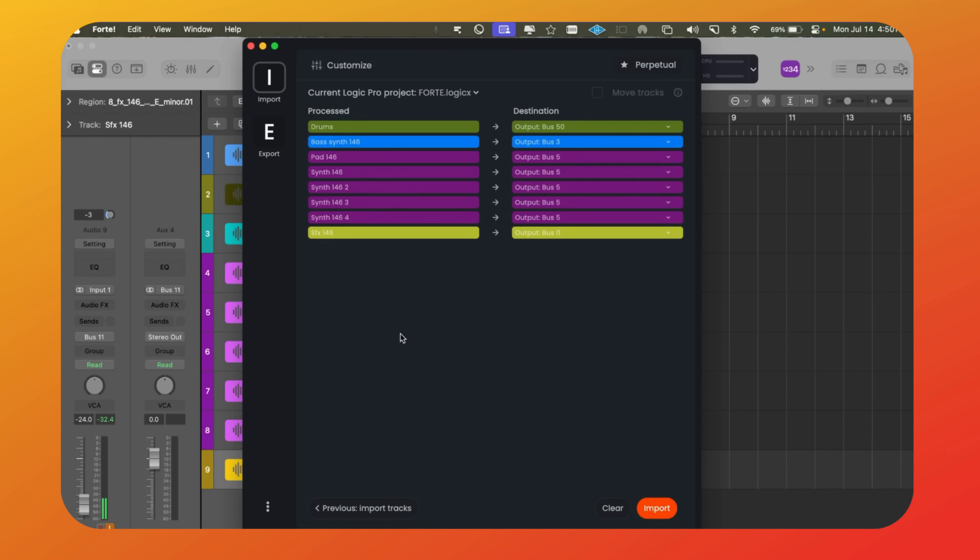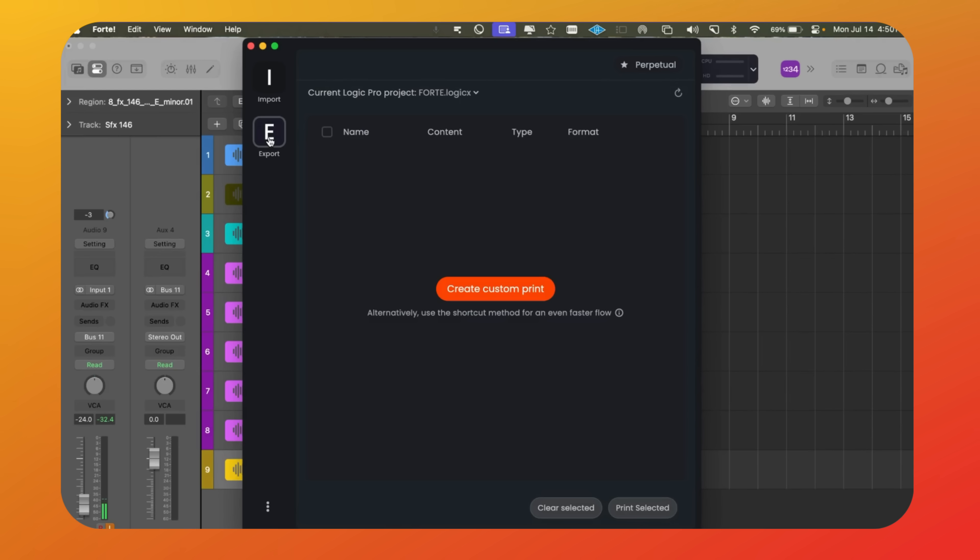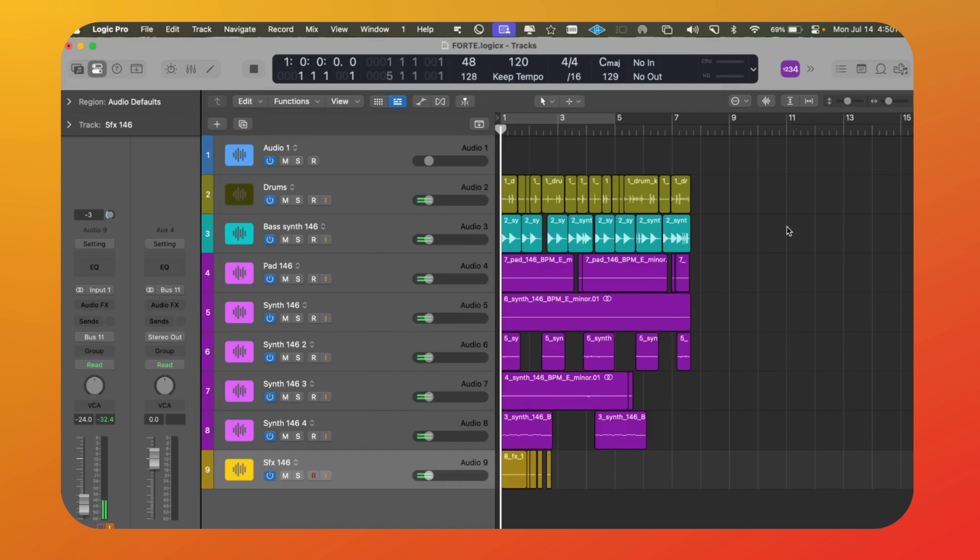Now we move to exporting. Suppose we've mixed the song and finished all the steps. Next, we want to start bouncing stems.